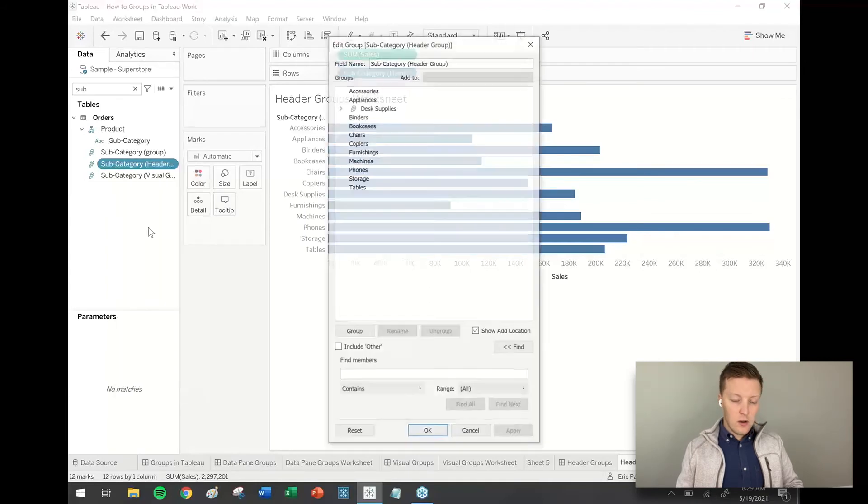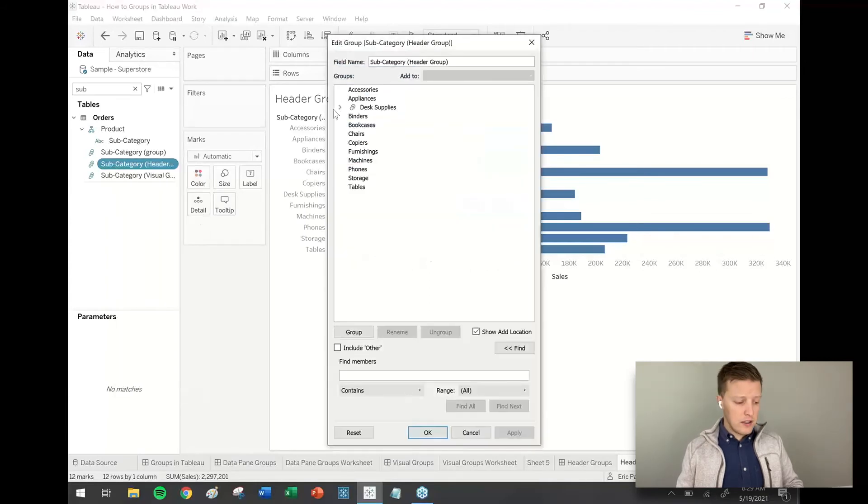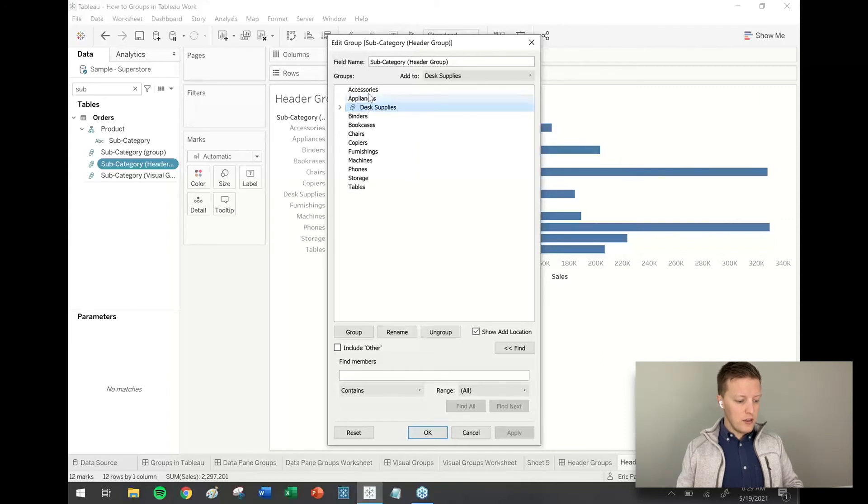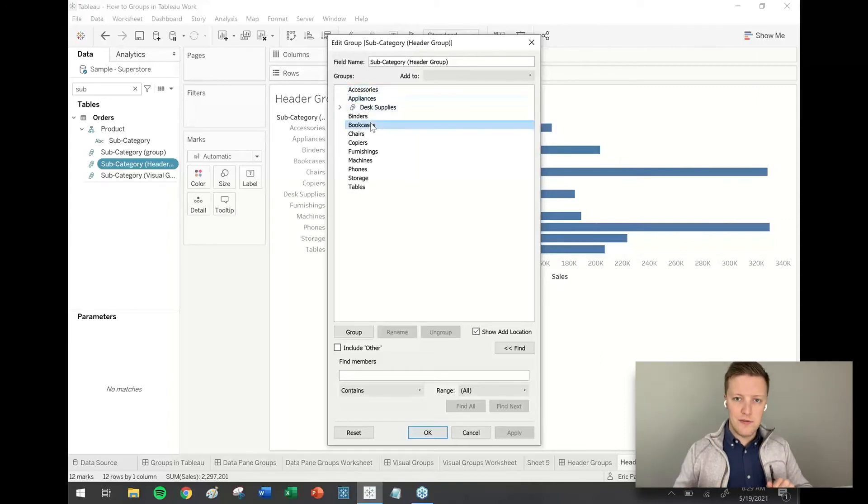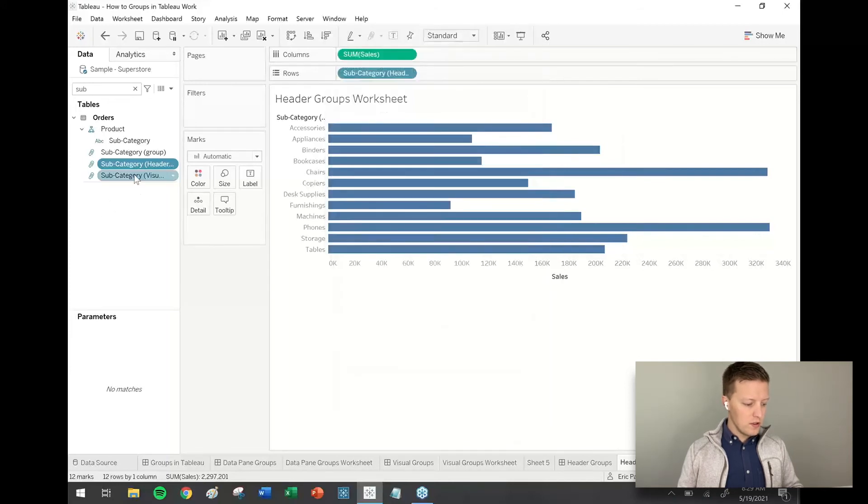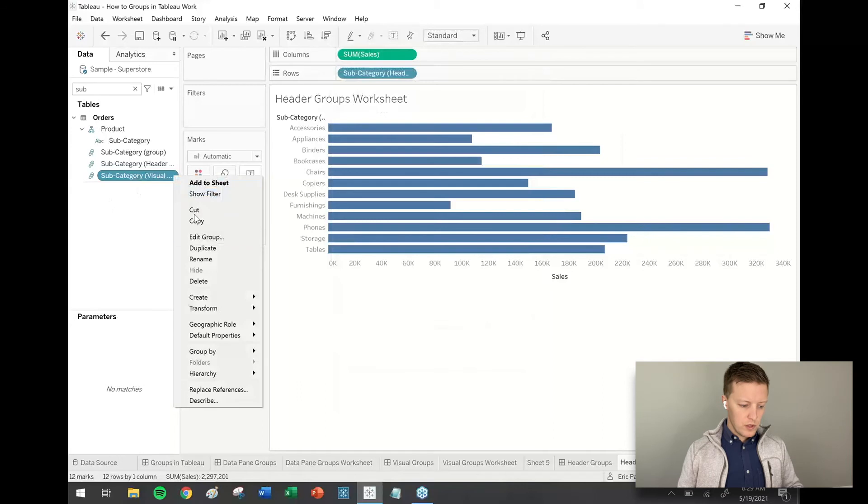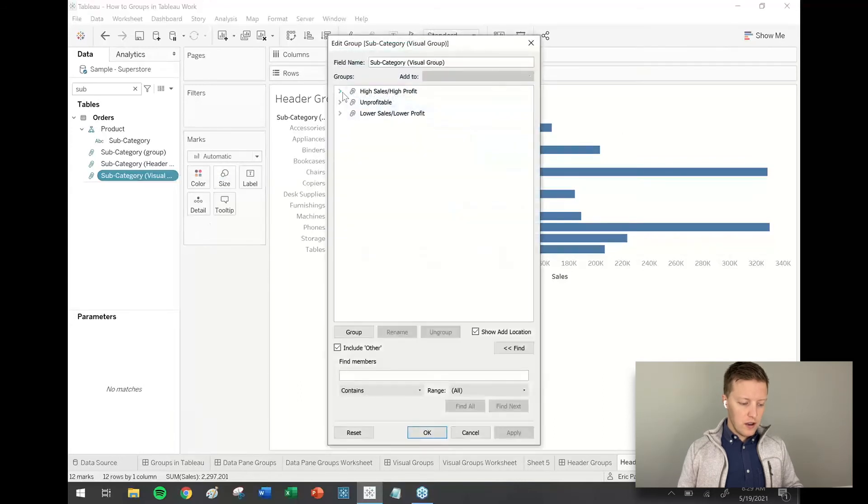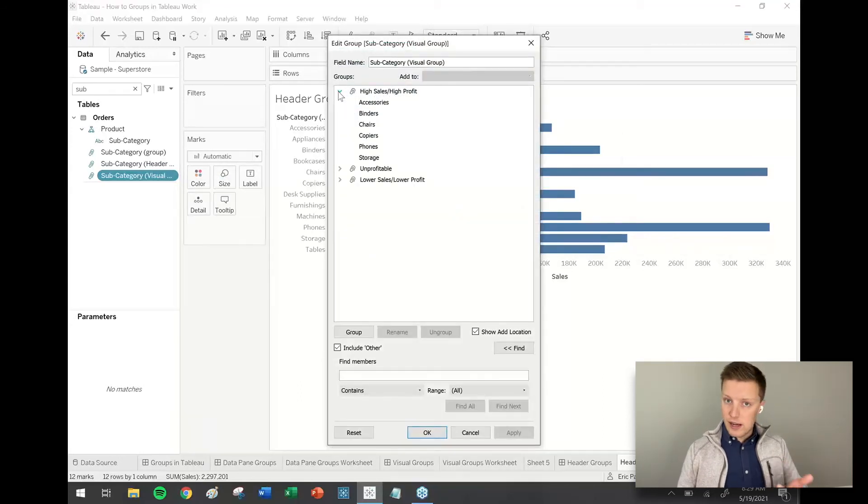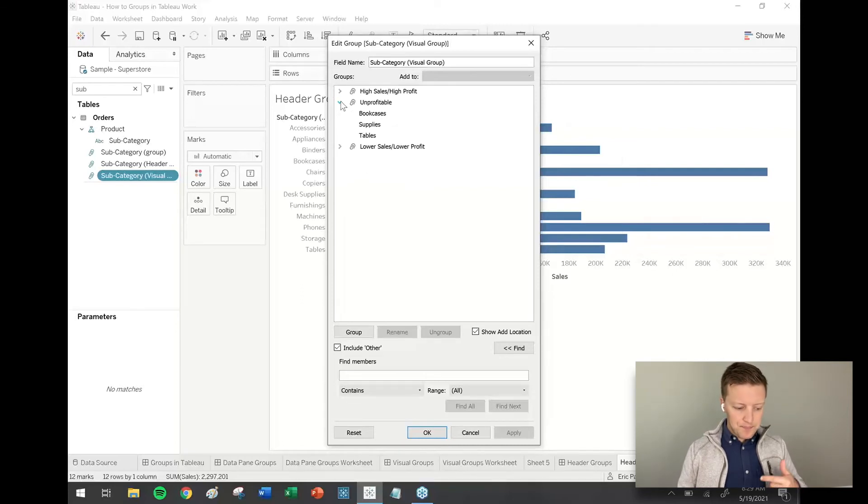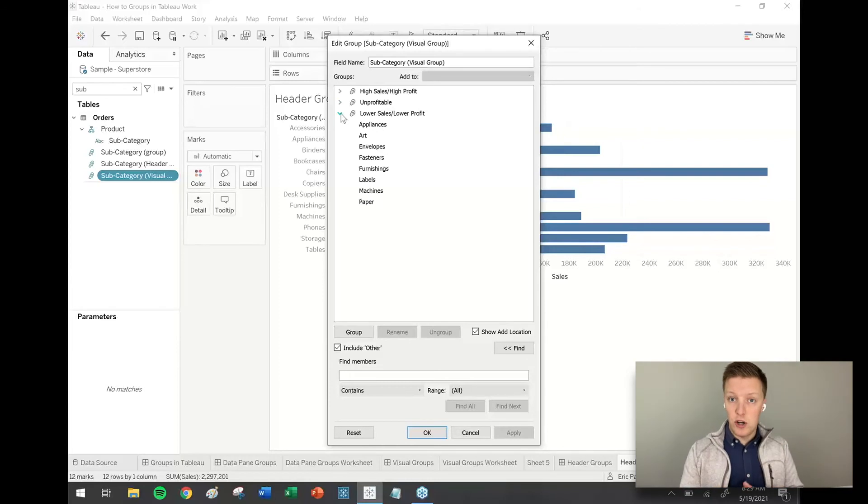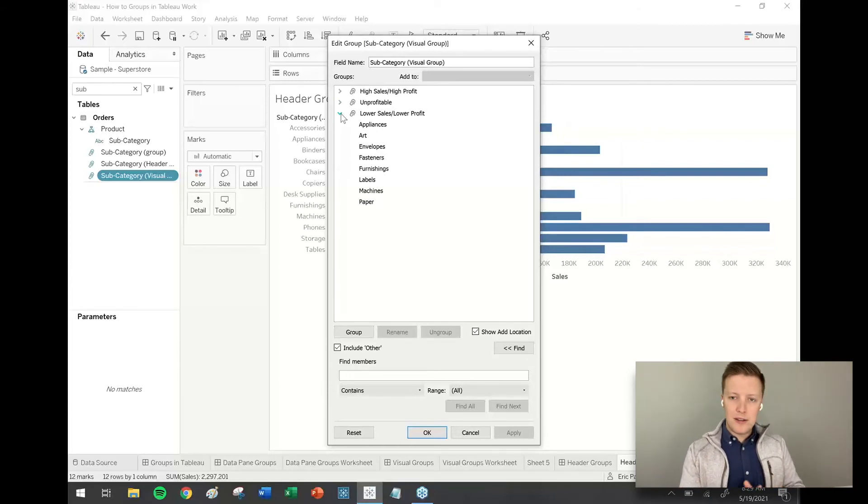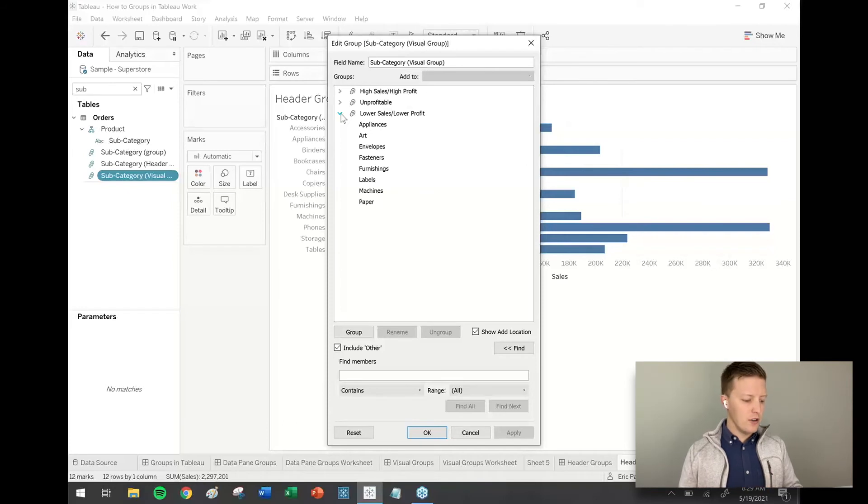So let's go ahead and open up header group and edit. So what you'll see, all those desk supplies subcategories I selected are put in one group. And notice all the other individual subcategories are just left alone entirely. The difference is in visual groups. You can see here, high sales, high profit, that was a selection we made. Unprofitable was a selection we made. Lower sales, lower profit was originally just a group called other that we renamed. So that's a little bit about those header and visual groups and how they're different.